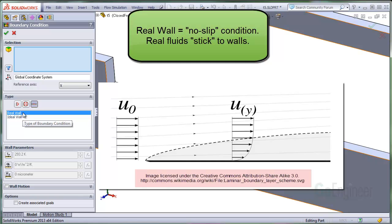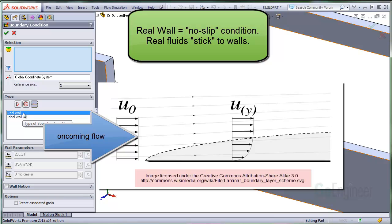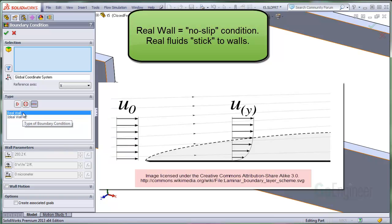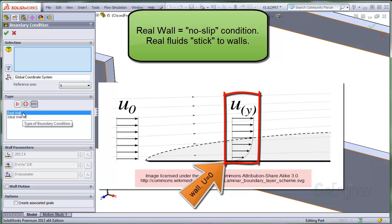The image from Wikipedia shows the effect of the no slip condition. The free stream or oncoming flow velocity is labeled U0. A wall is here. This graphic with the arrows shows the variation in velocity at one downstream position along the wall.